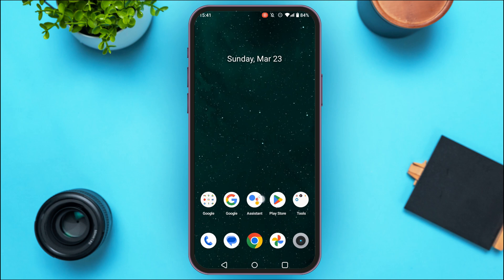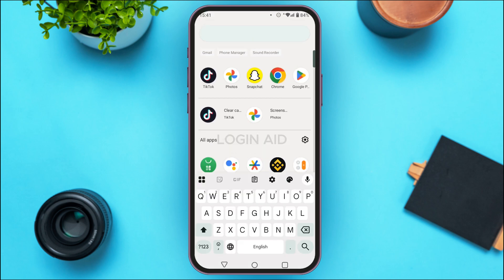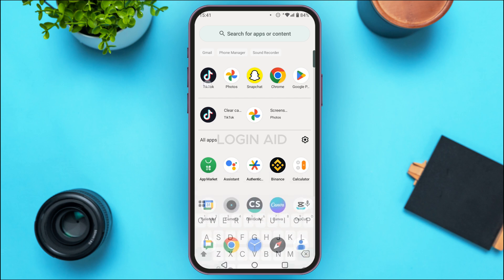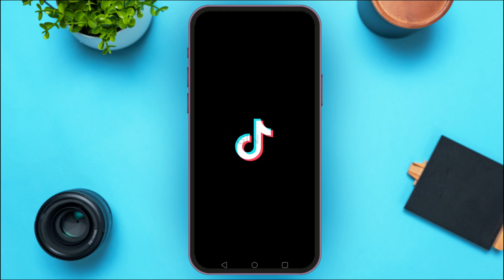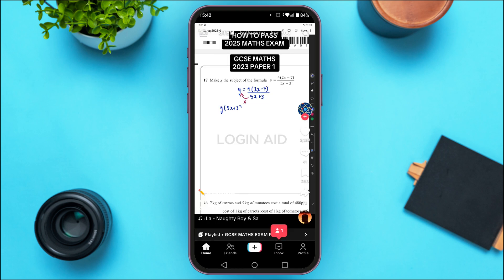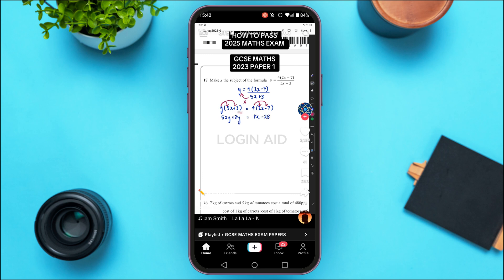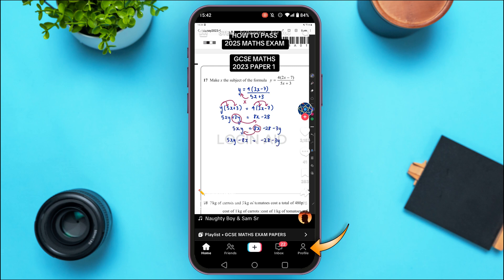First of all, launch the TikTok application. You can see TikTok has been opened — initially you'll be in the home interface. If you want to add a new account, first go to your profile interface by tapping on the profile icon.